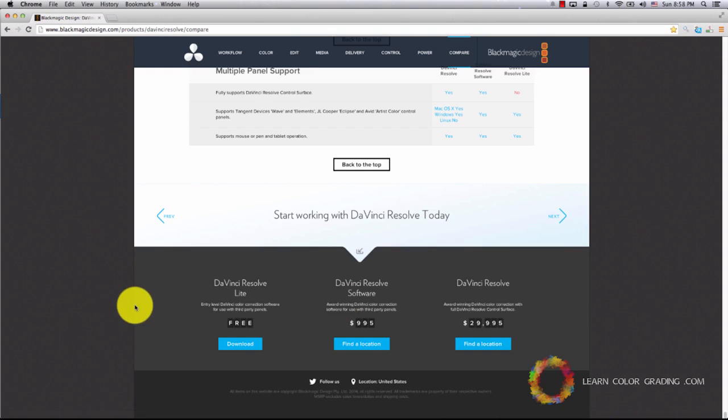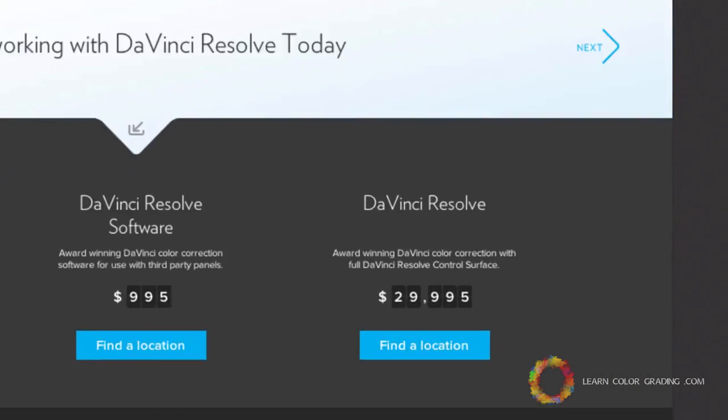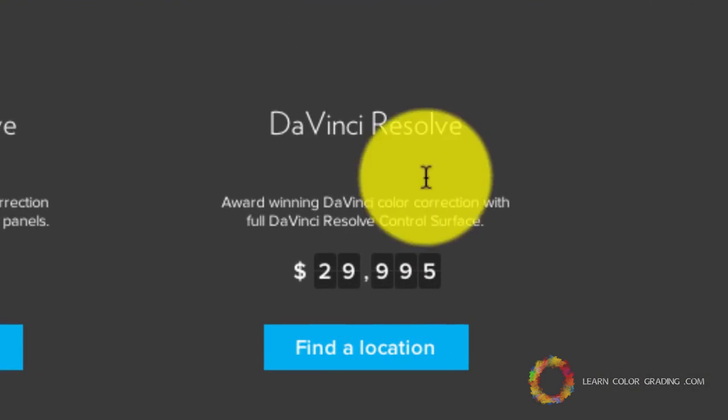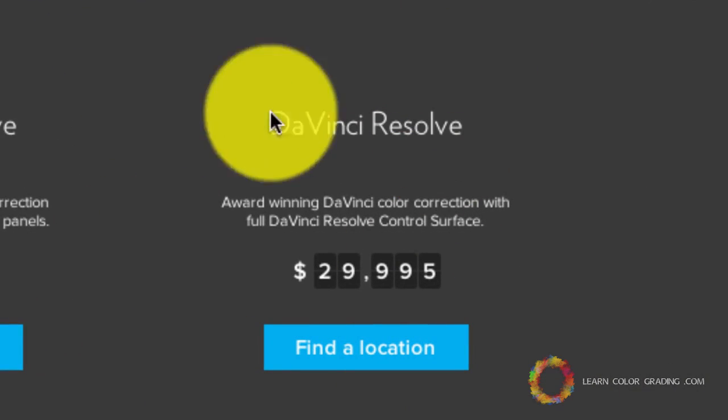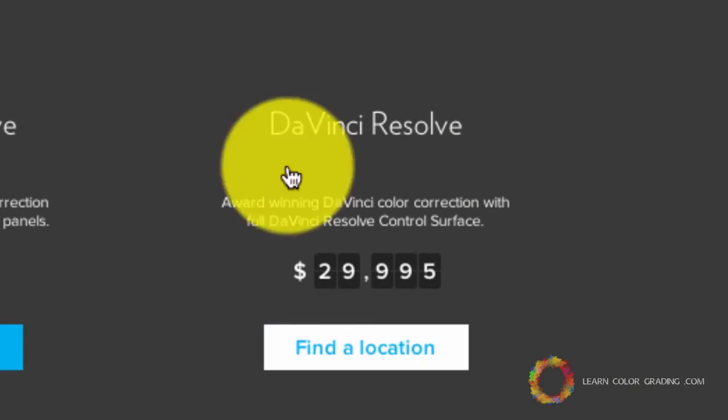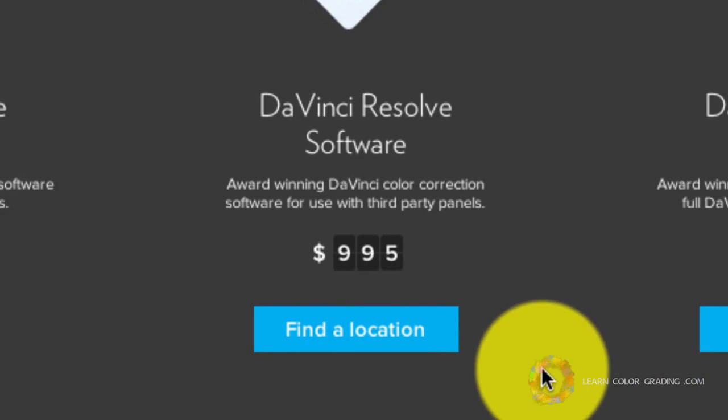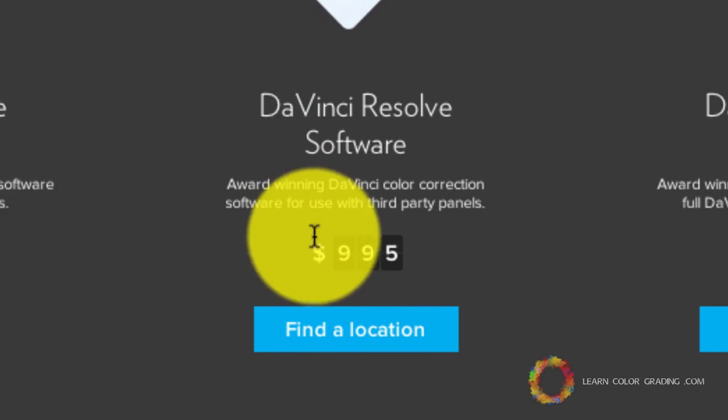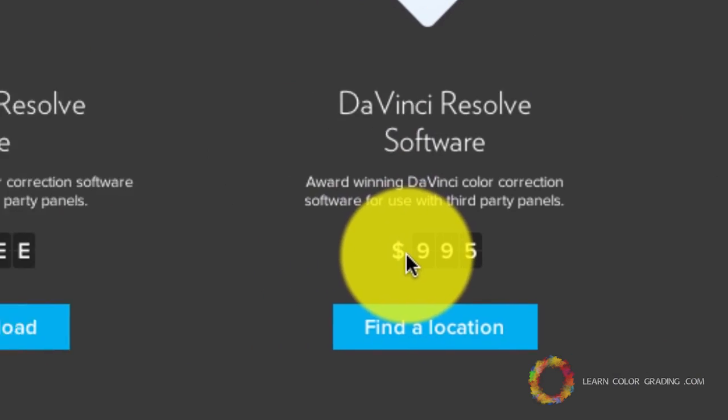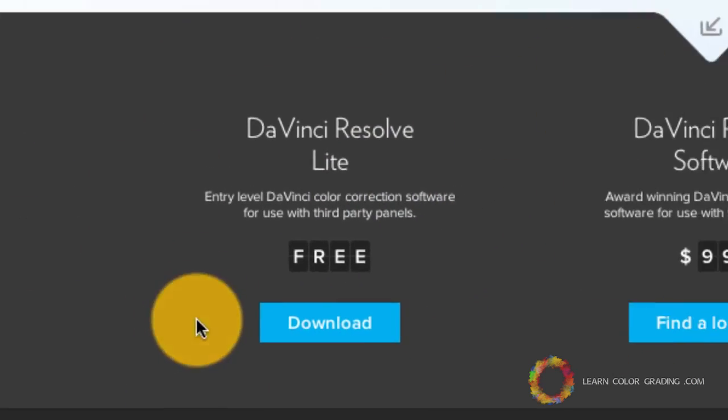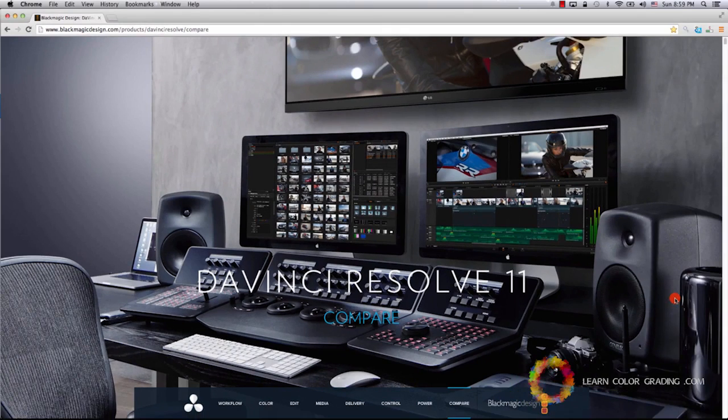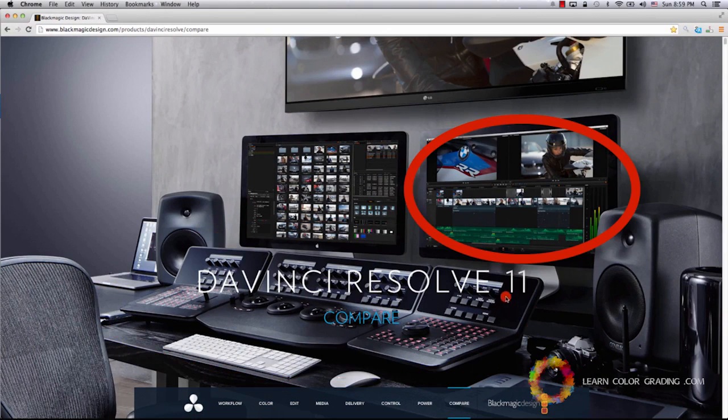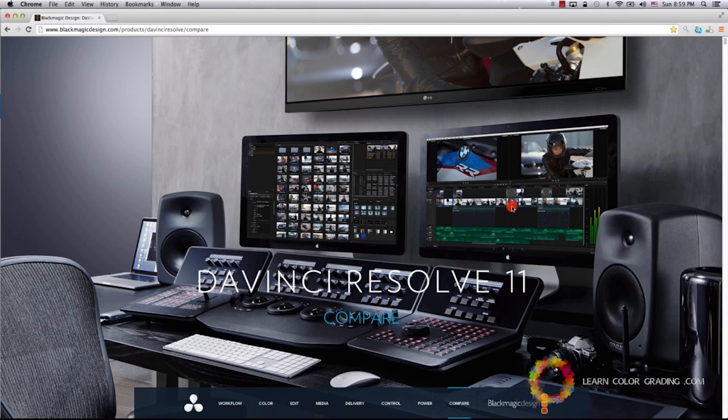This is a page to compare the three different flavors of Resolve. You have DaVinci Resolve which includes the controller for $29,000, DaVinci Resolve software for $1,000, and DaVinci Resolve Lite which is free. The most expensive one includes this controller. The second is the full-featured software, and the third is the light version. The light version is not so light.